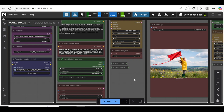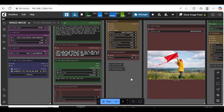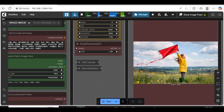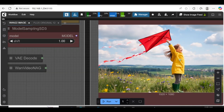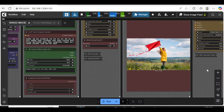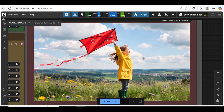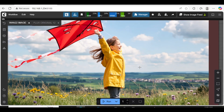This workflow works in two stages. Stage 1 generates your base image. Stage 2 upscales it, adding more detail and sharpness — perfect for high quality results.